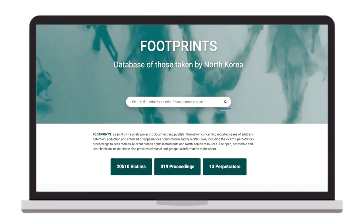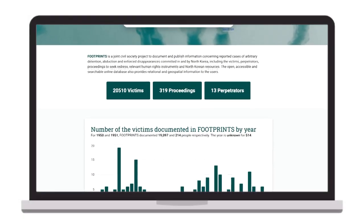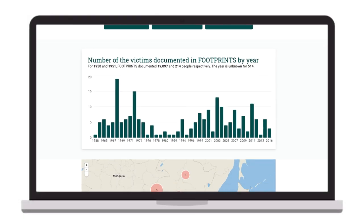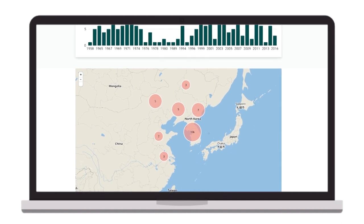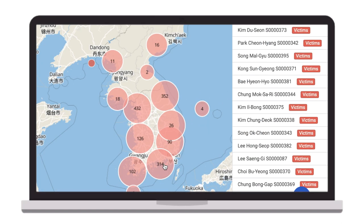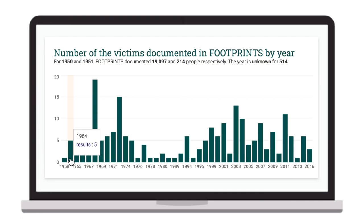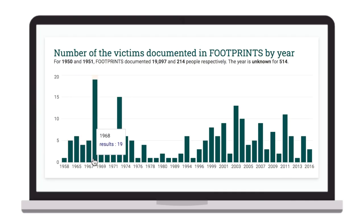The homepage has a search box, counters, charts, and a map to provide comprehensive statistical and geospatial information about the cases of arbitrary detention, abduction, and enforced disappearance in and by North Korea stored in Footprints.